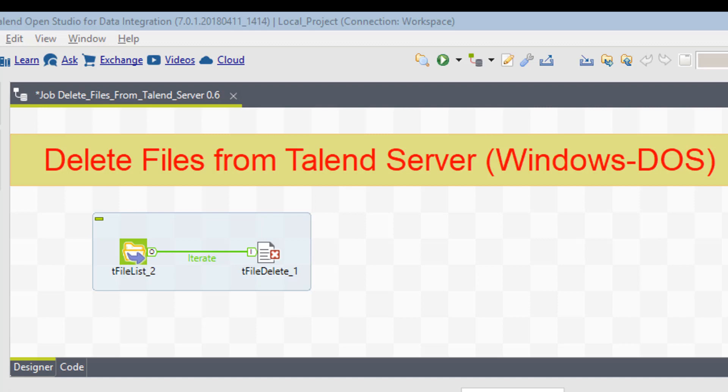But first of all, you have to persist them somewhere on your server. And it's going to be on your Talend server that you'll persist them initially. So what you're going to end up with is a bunch of files that go on your Talend server.